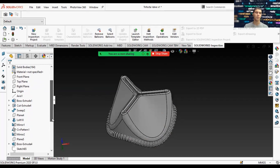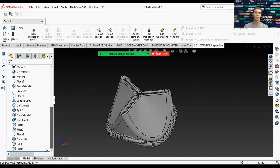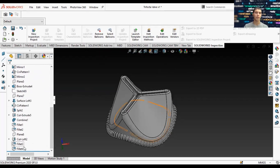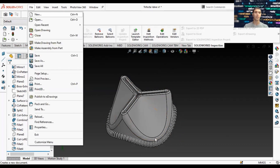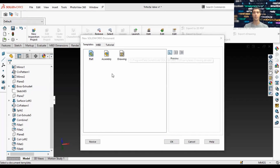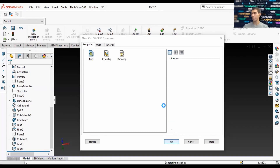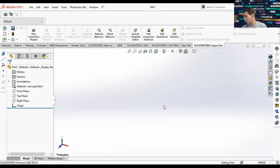This feature tree will allow you to see the progression of the part as it's being made, from the earliest to the latest features incorporated. The first thing you want to do is start a new part.